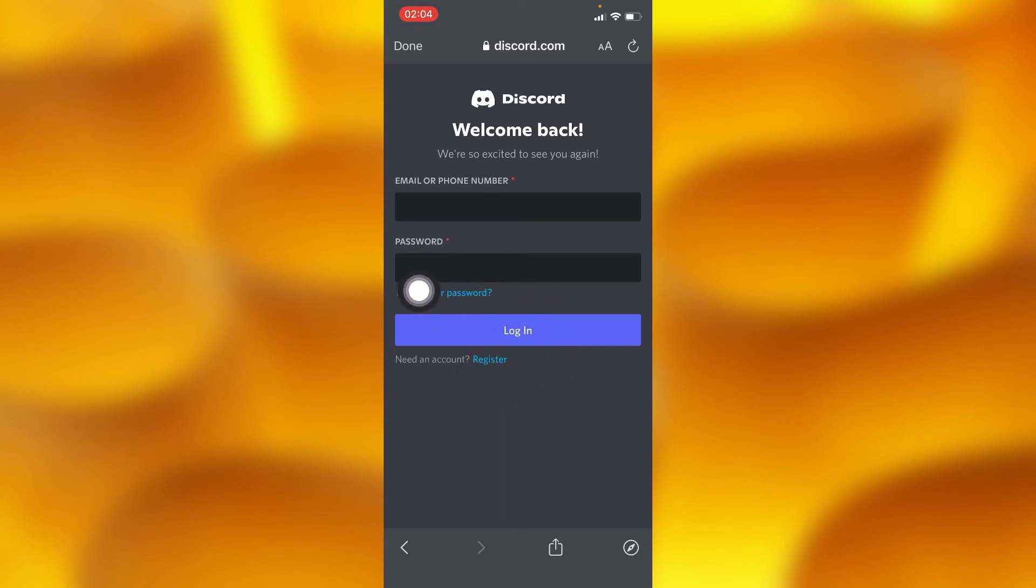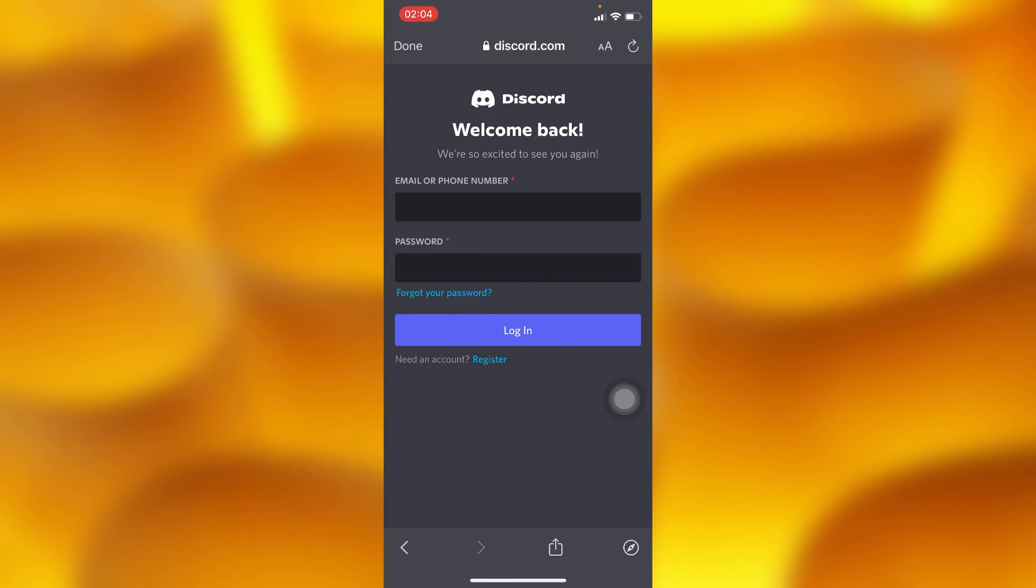If you tap into this option, they will either send you an email or phone number—any credentials you used while opening up your Discord account. Then you'll go ahead and set your new password, and that's the password you'll be using.